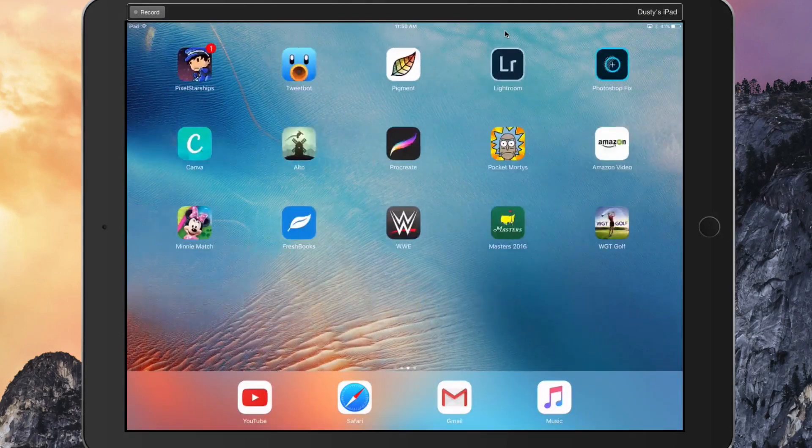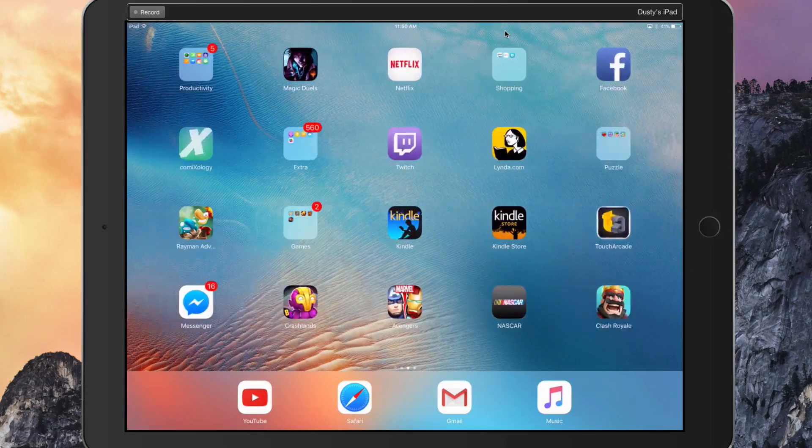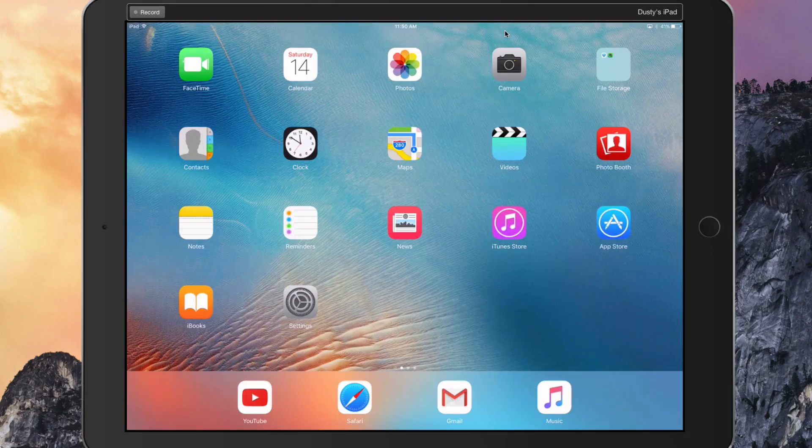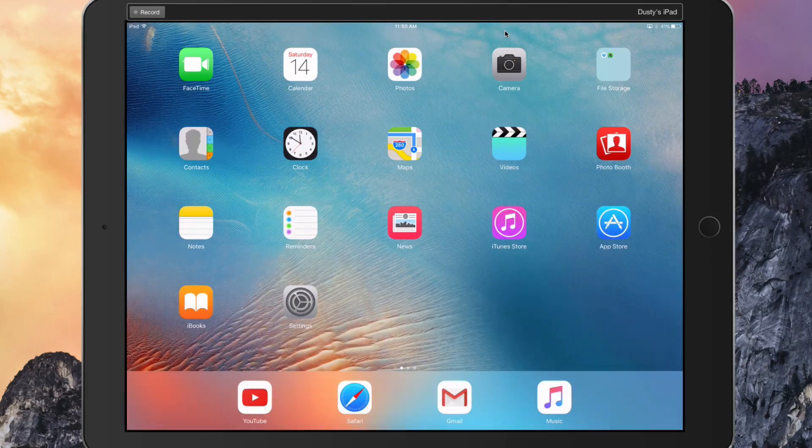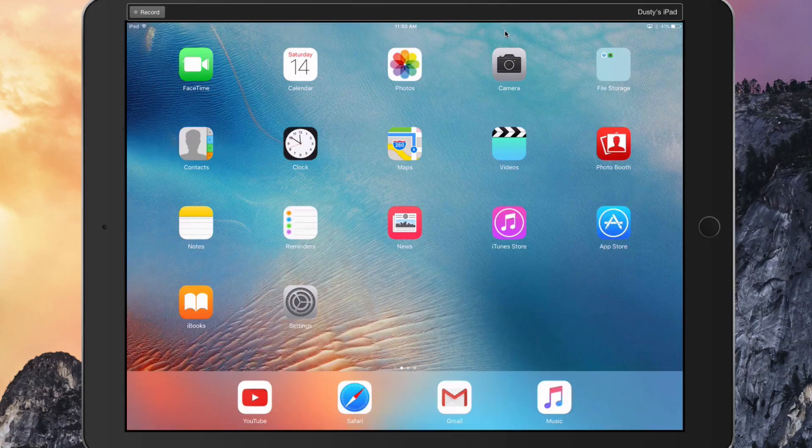Now you can see I can swipe across and do anything on my device that I normally would, and it will record what happens on my screen. You can even record the audio.